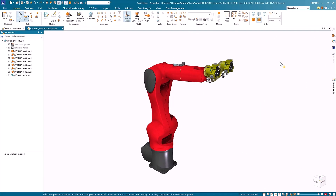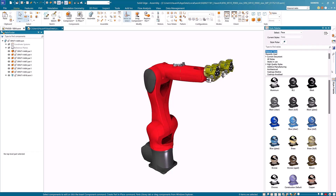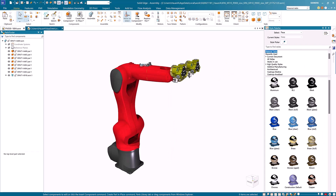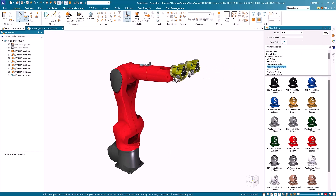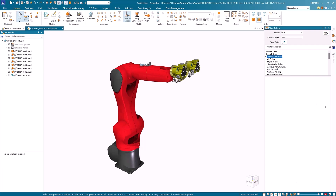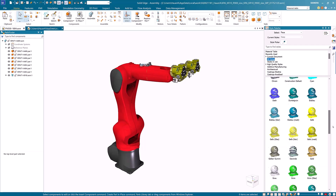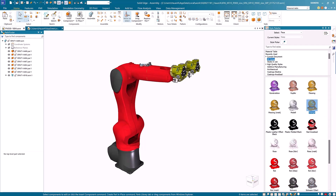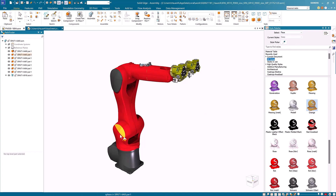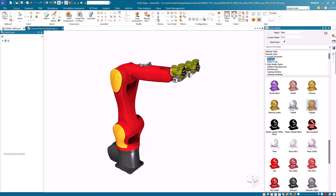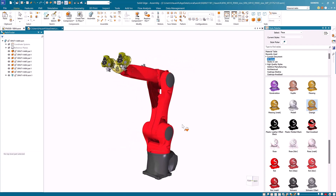I'll use this assembly to show the new enhancements made to the style palette in Solid Edge 2025. Within the style palette we have different materials already listed — styles from the material table, ones present in the current document, and high-quality styles within the all styles list. I'll scroll down to view all the colors and select the orange one to apply to the model. I choose the option to apply this selected style to a face, then click on two faces within the assembly.